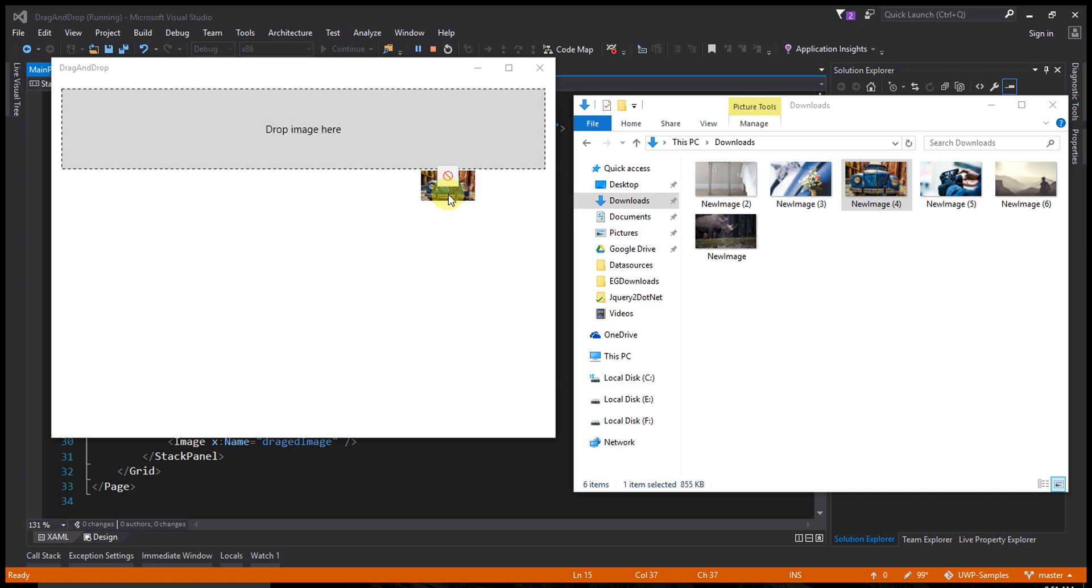The background color changes when I drag into this area. You can also see a caption.